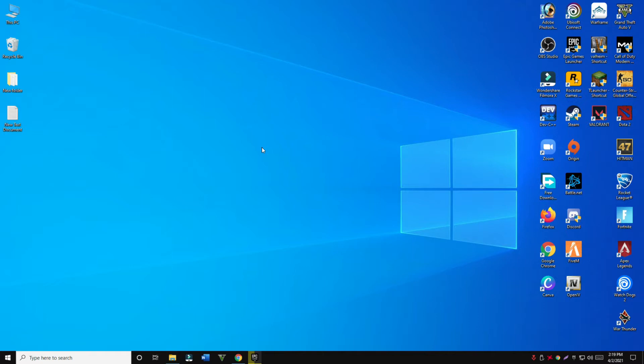To uninstall Riot Vanguard, first of all you just need to go to the start menu and then follow every step as I am showing you in this video.